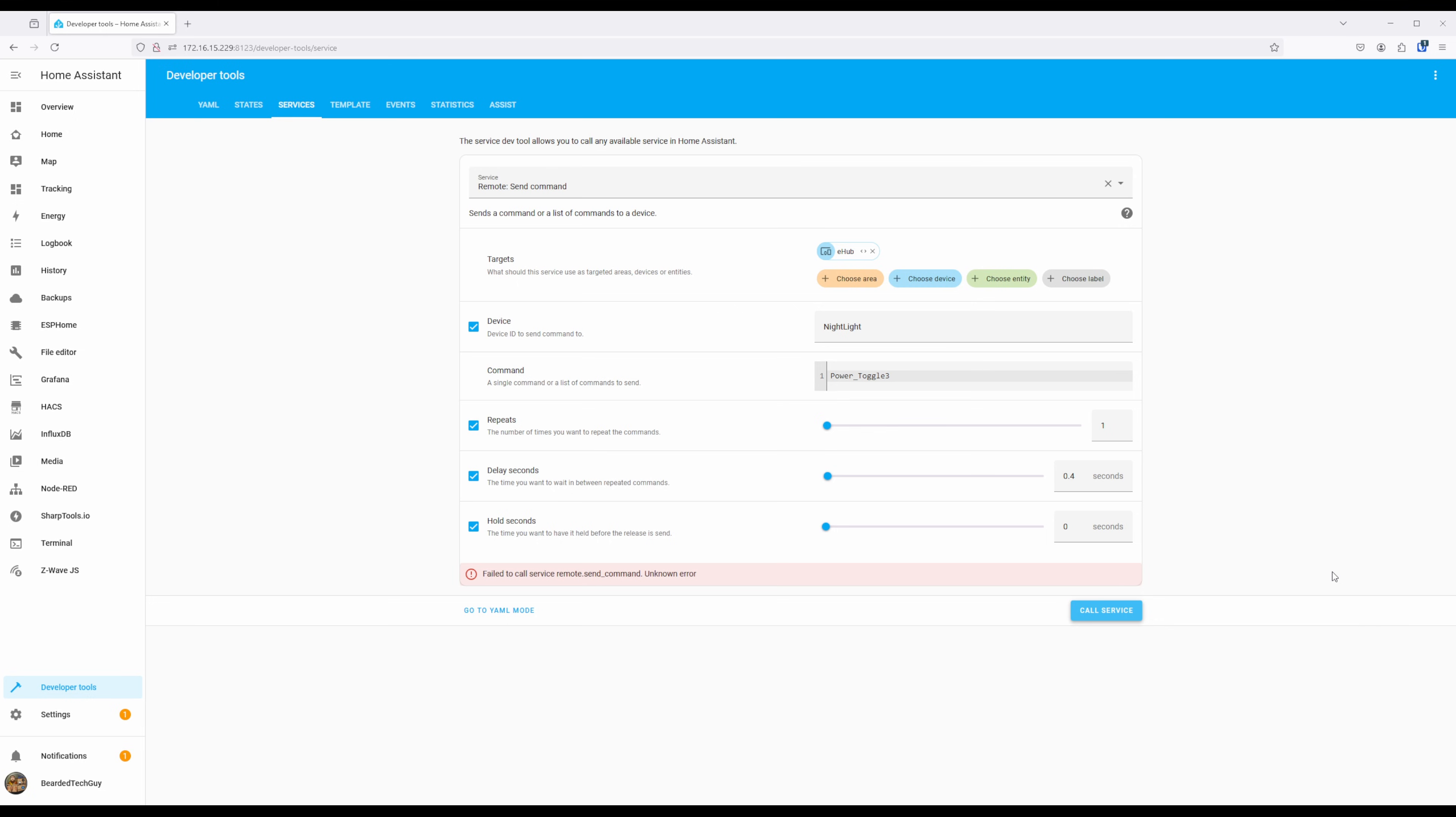If you forgot what the device name or command names you used to learn the commands, you can find them in Home Assistant. You'll just need a File Explorer add-on.